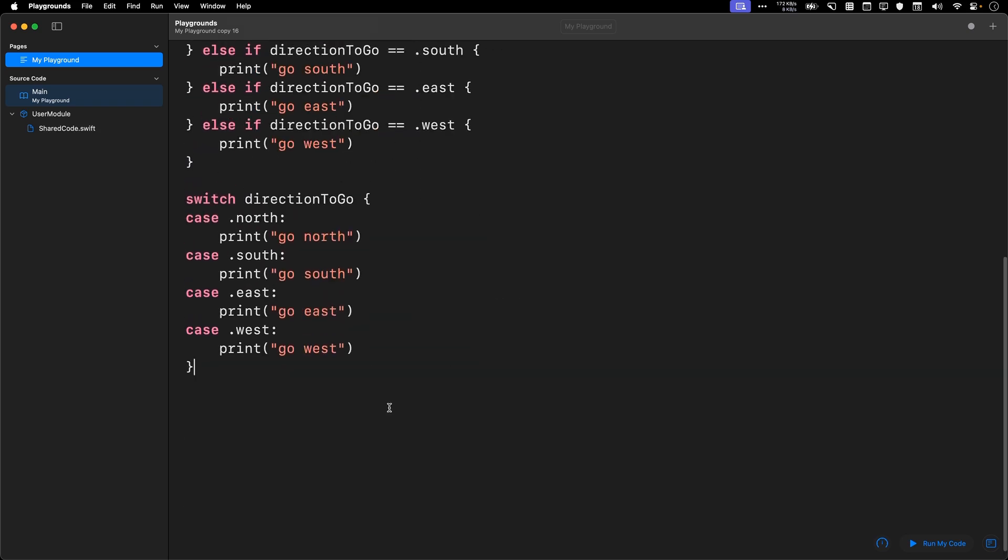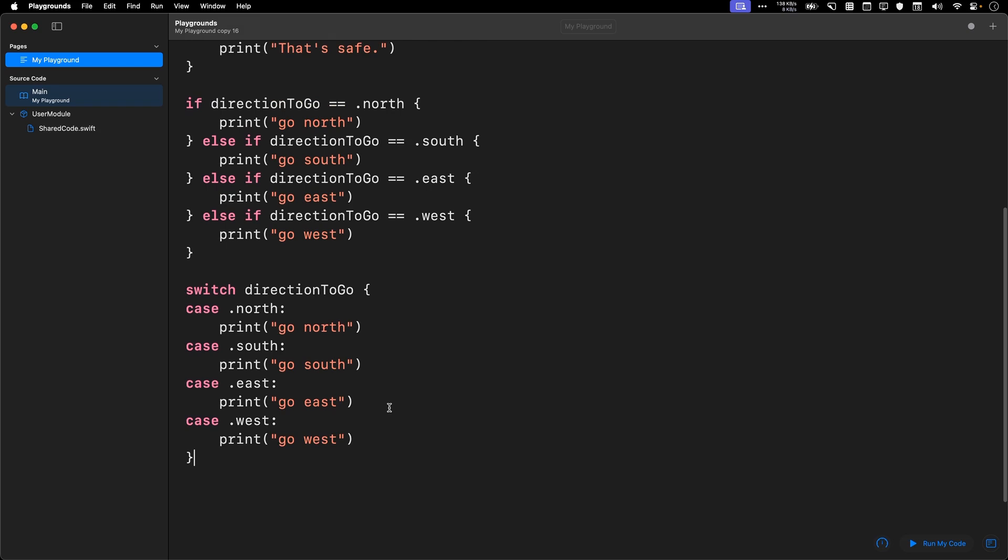Okay, so this is what it looks like. It just says case north, case south, case east, and case west.